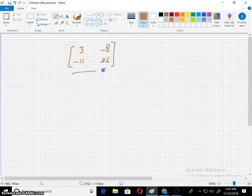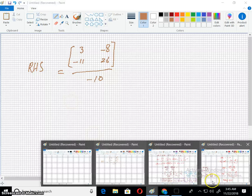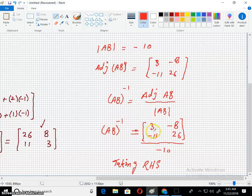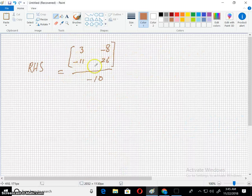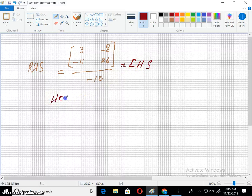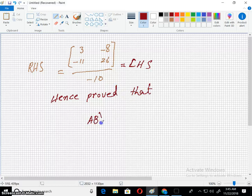So the right hand side answer is [3, -8; -11, 26] over negative 10. Checking against the left hand side: left hand side is also [3, -8; -11, 26] over negative 10. This is exactly equal to our left hand side answer. Hence proved that AB whole inverse equals B inverse into A inverse.